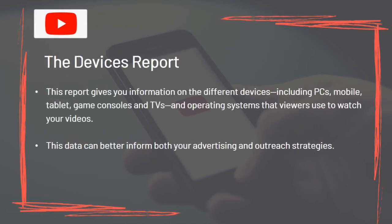The Devices Report gives you information on the different devices — including PCs, mobile, tablet, game consoles and TVs — and operating systems that viewers use to watch your videos. This data can better inform both your advertising and outreach strategies.